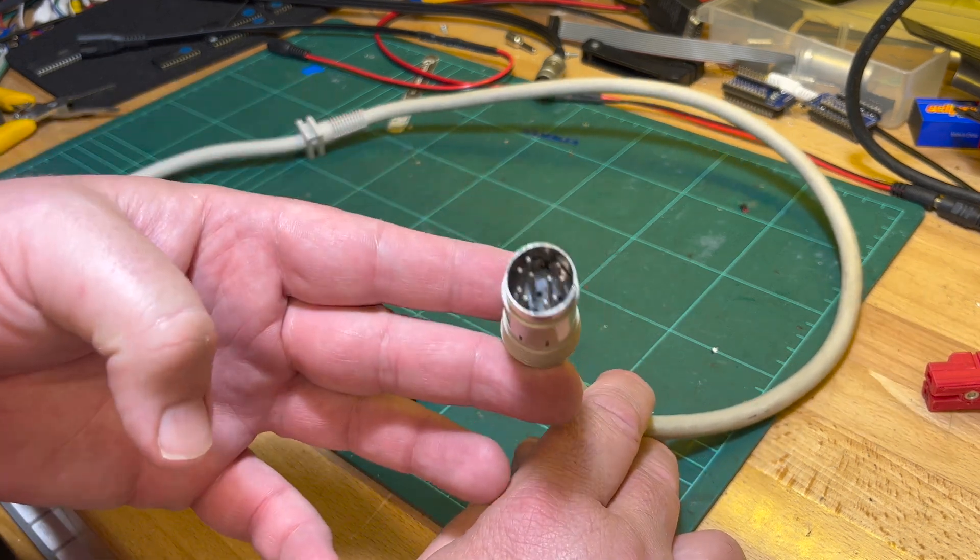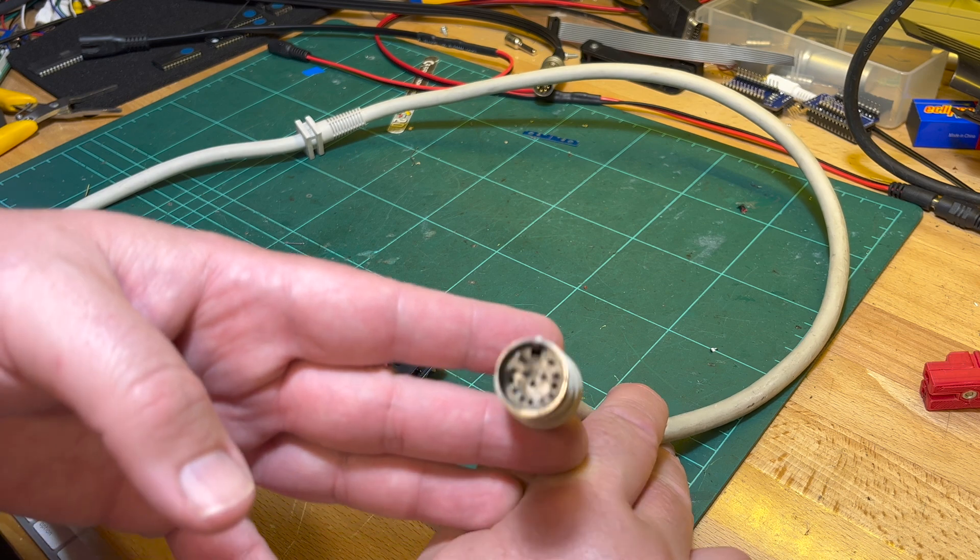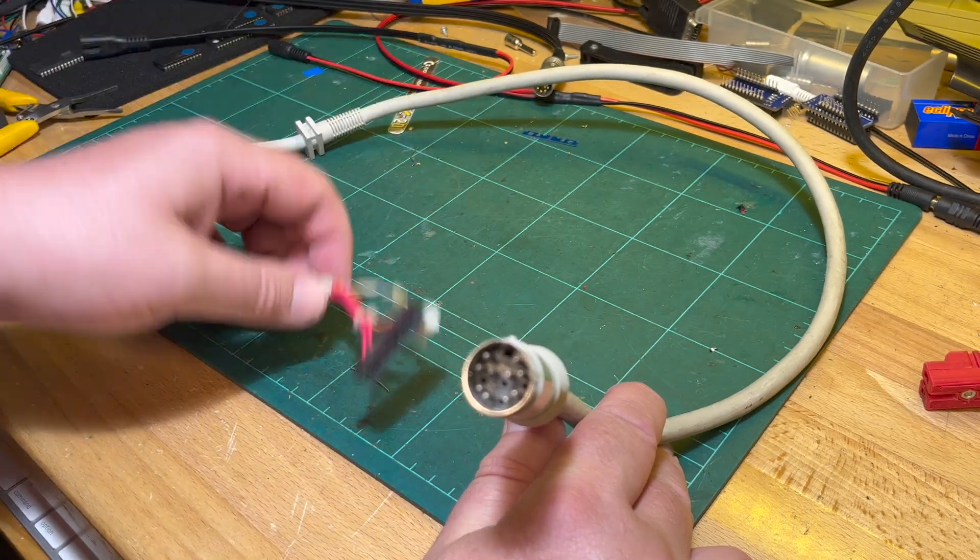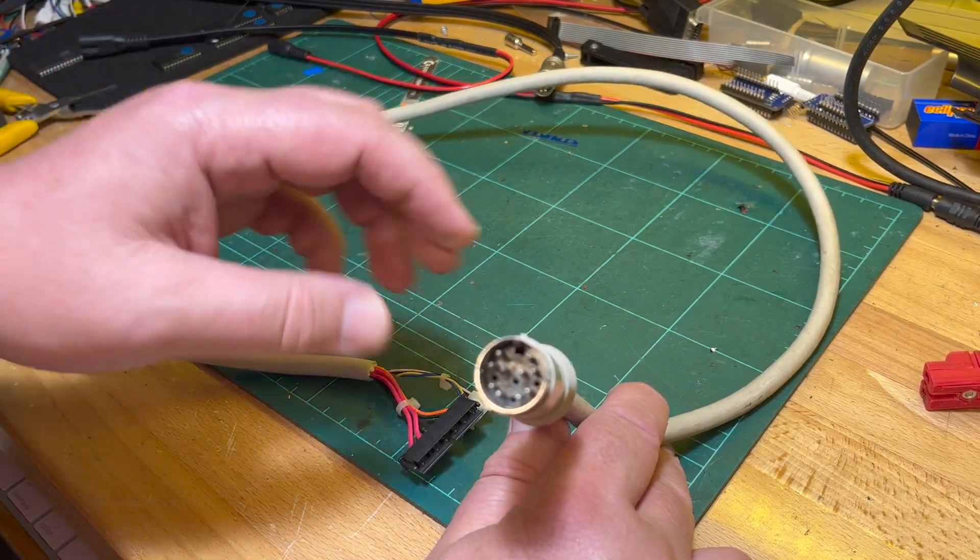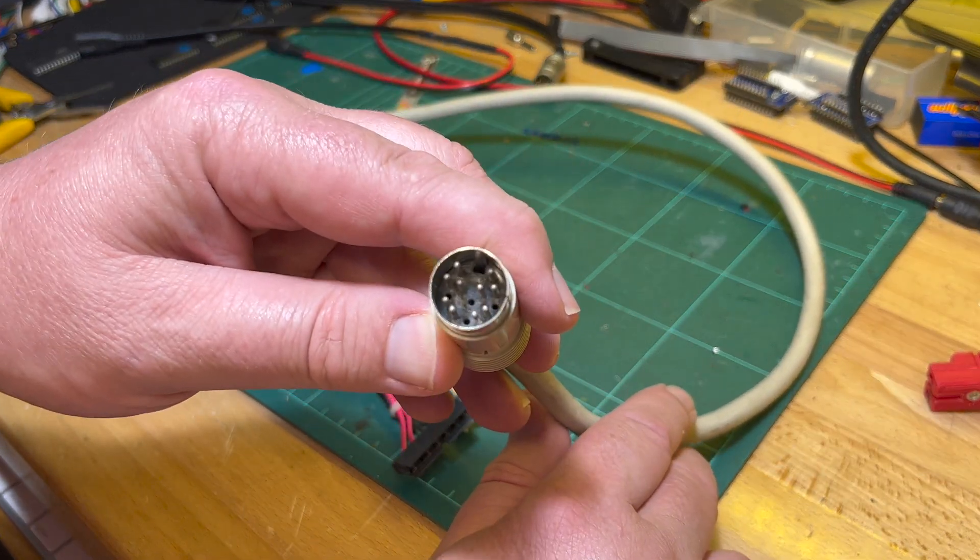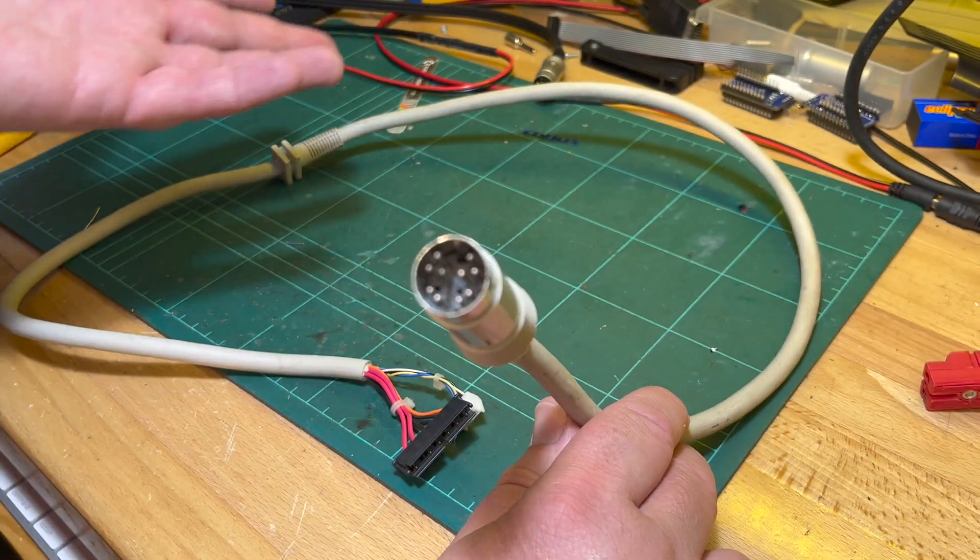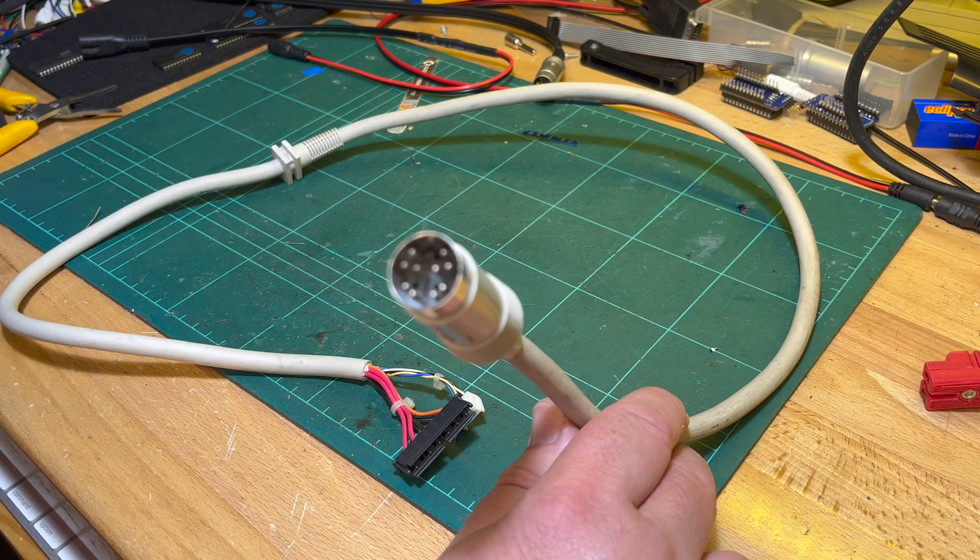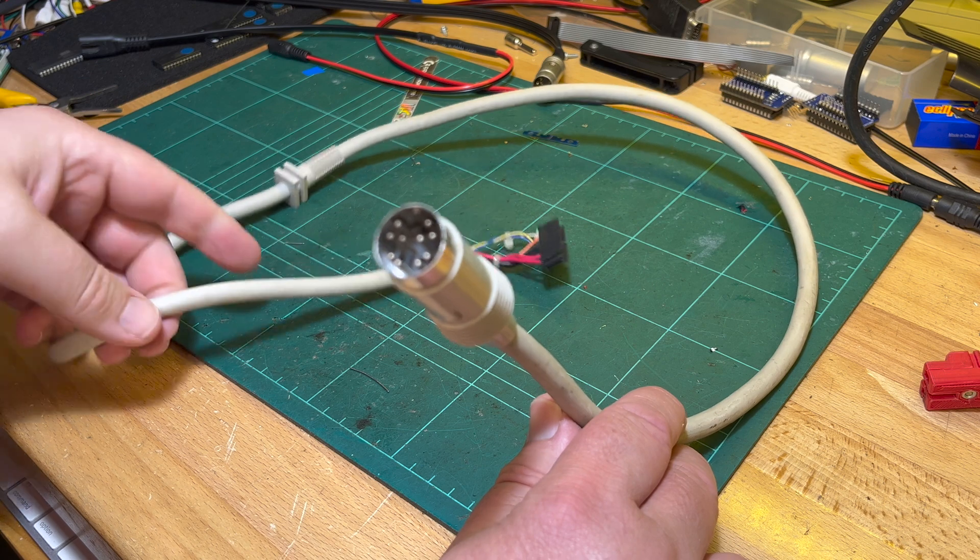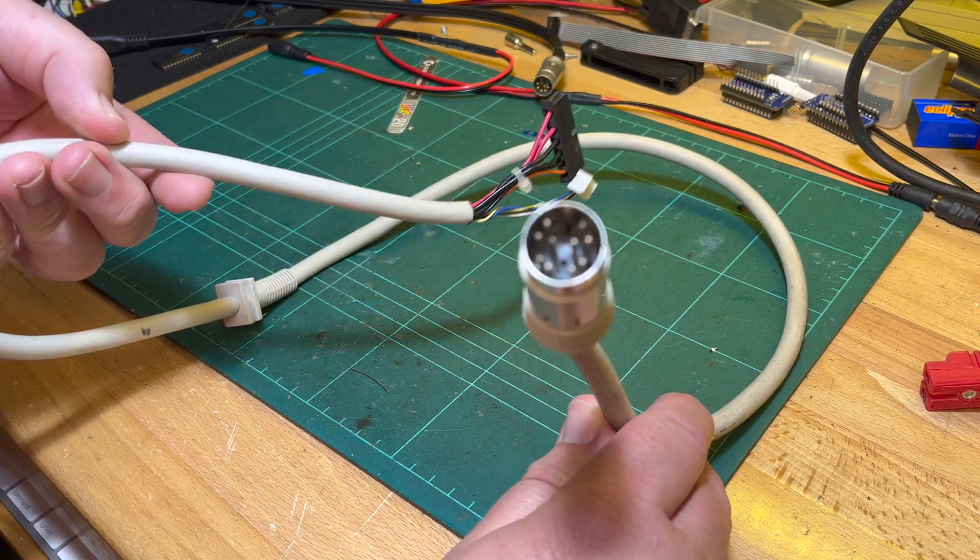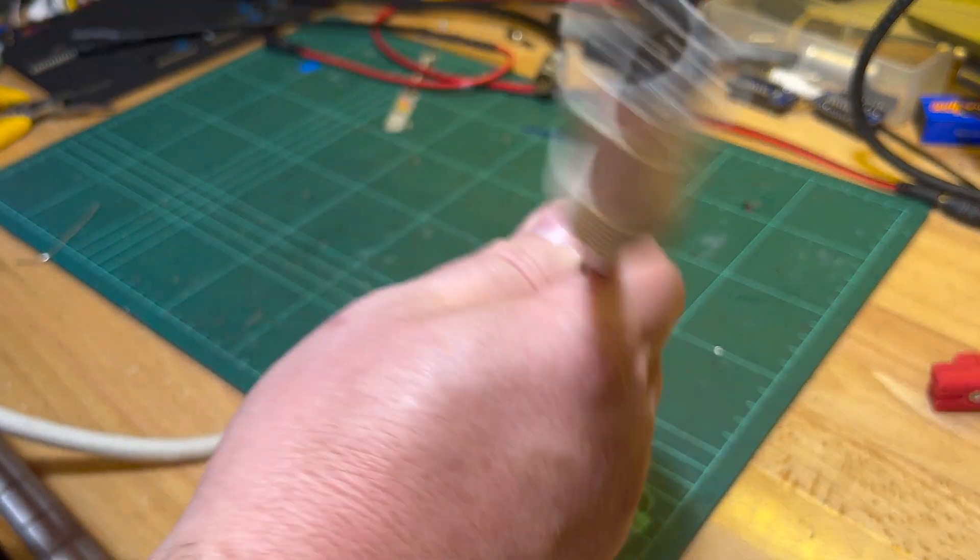This supplies power to the Amstrad PC 1640 and also delivers the video signal, but it also fits in the Amstrad PPC portables. You can use the Amstrad PC monitor as an external monitor and also as a power supply. The idea is just to hook this up for an external power supply, but I'd like to find more of these DIN 14s.